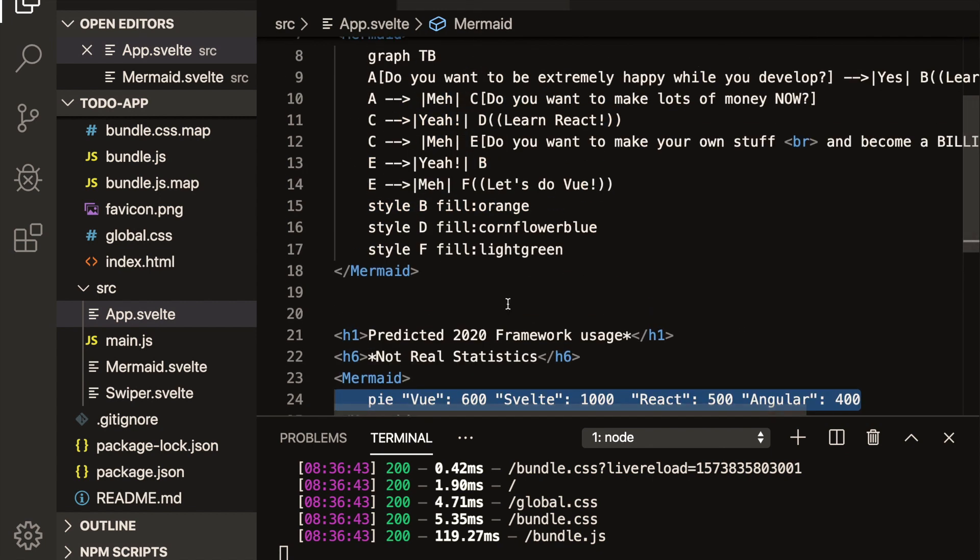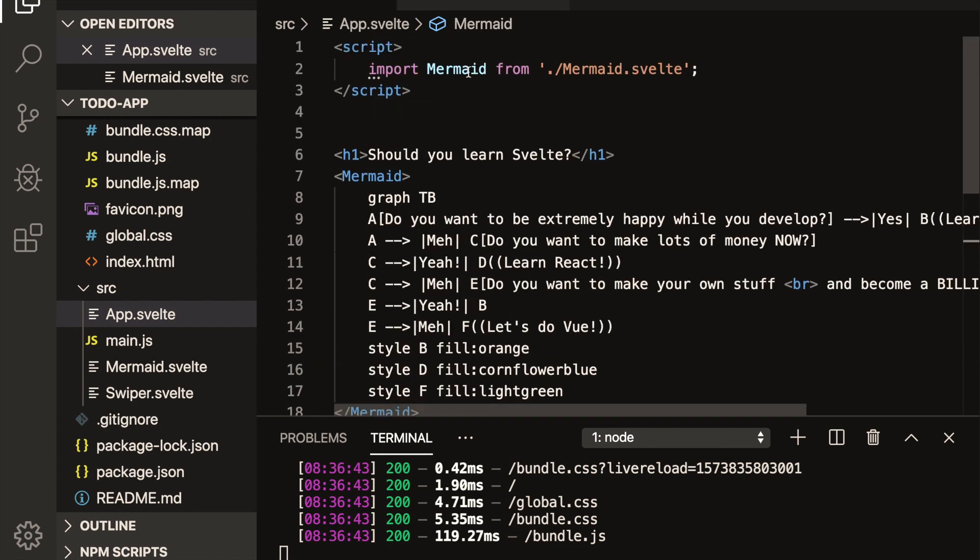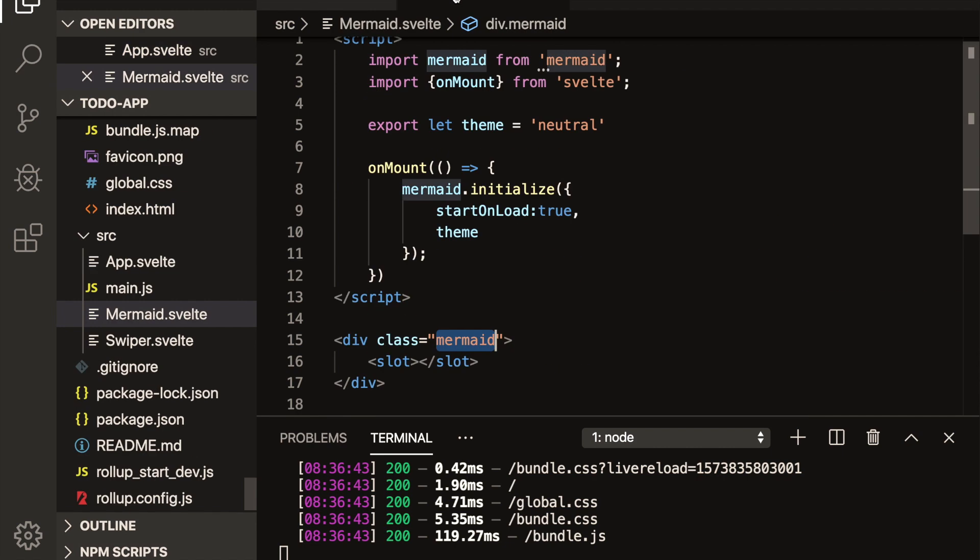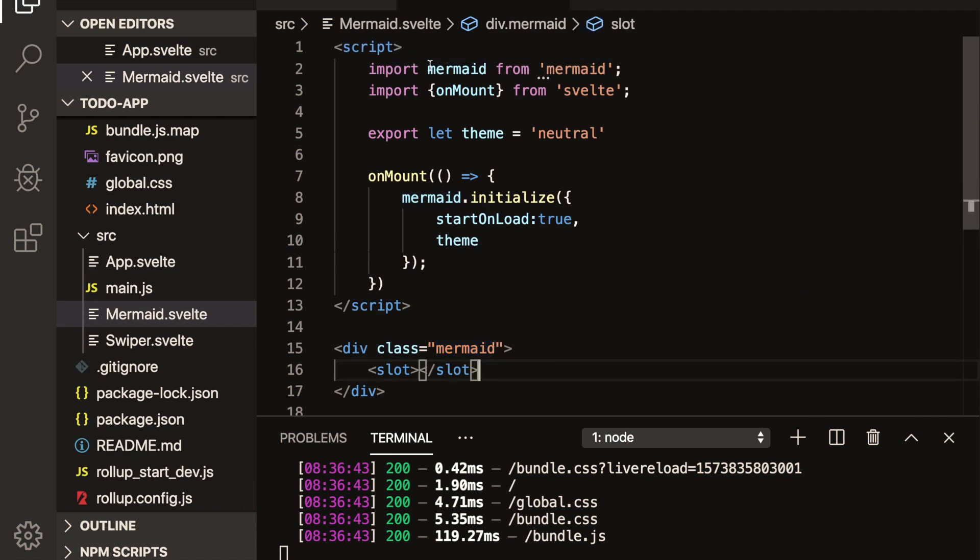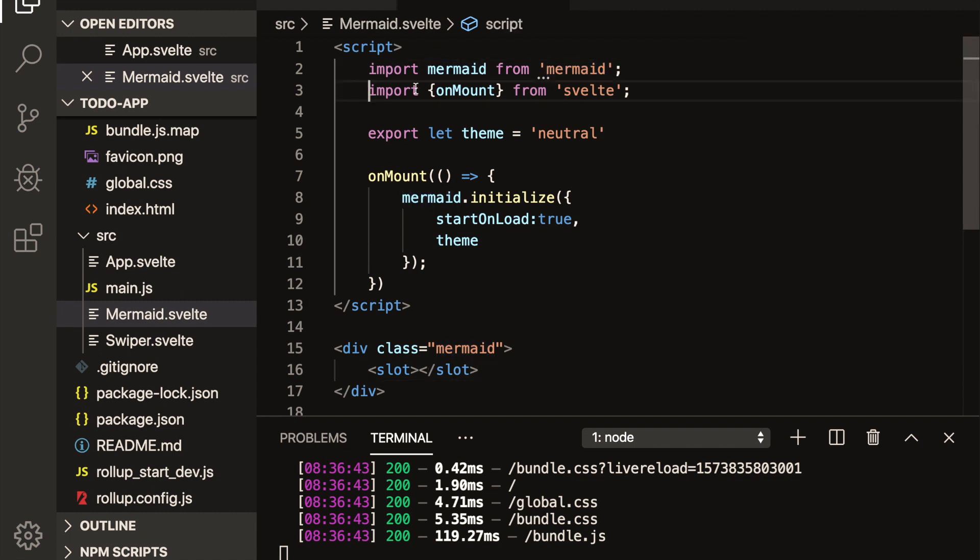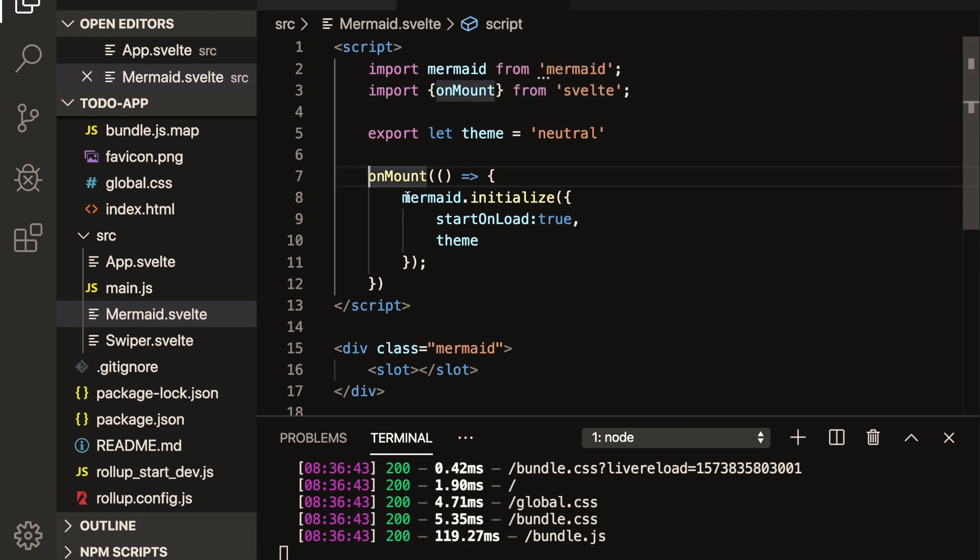I did make a mermaid.svelte component. So this is setting up the mermaid component. So you'll need to npm install mermaid like that. And then you'll import it here into mermaid component. You can import on mount. And then on mount, you'll initialize this mermaid component.